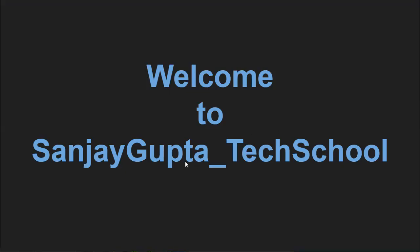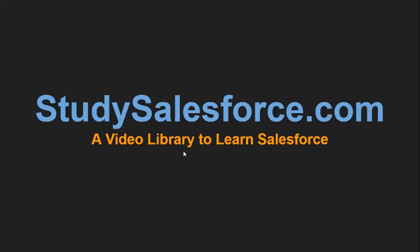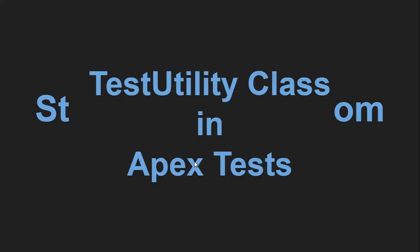Hello everyone. I'm Sanjay Gupta. I welcome you on Sanjay Gupta Tech School. This is my website, studysalesforce.com, a video library to learn Salesforce.